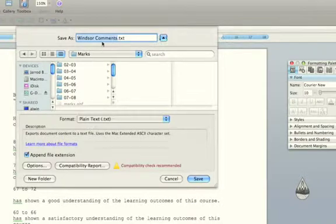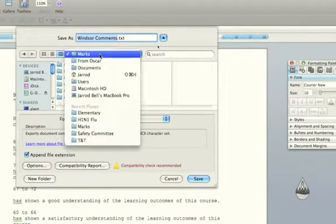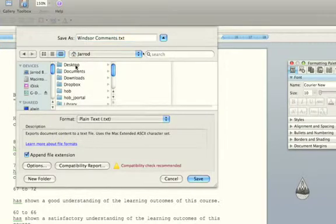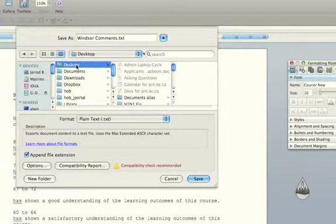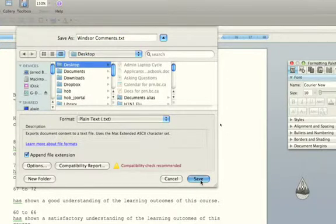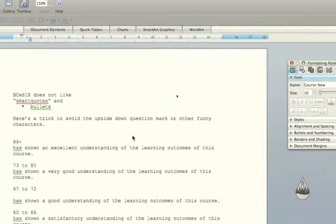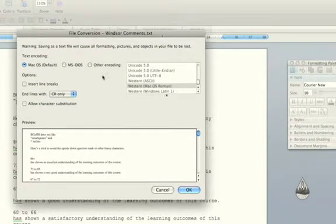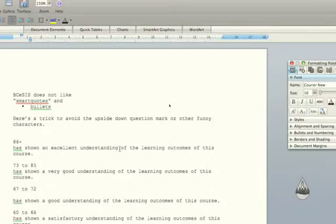I'm going to put this one onto the desktop and this is the same thing for a PC. I'm going to save this and it asks you how you want to convert it. Usually you can just click OK with this, it's not a problem.